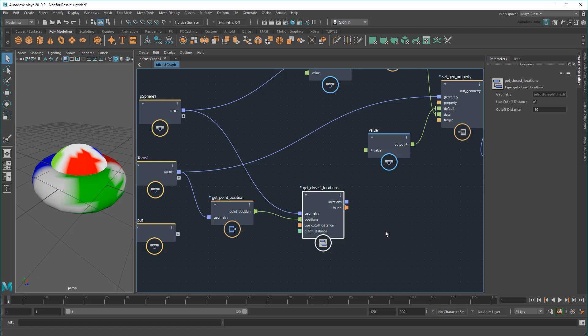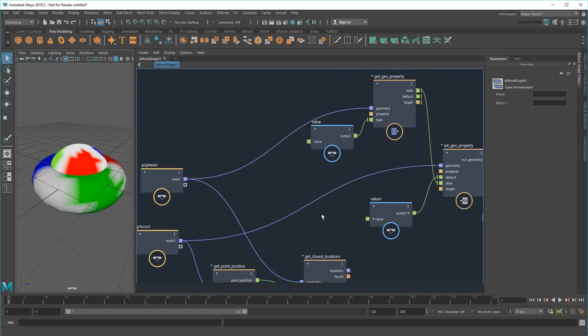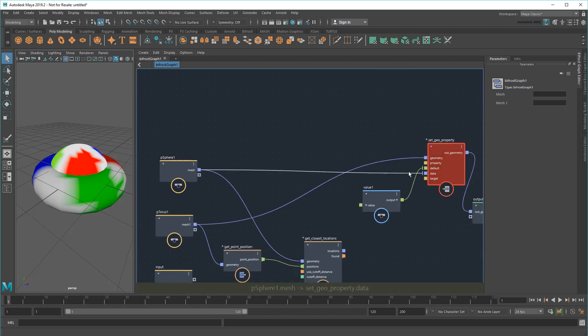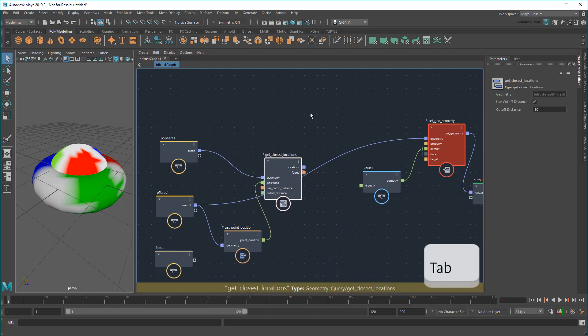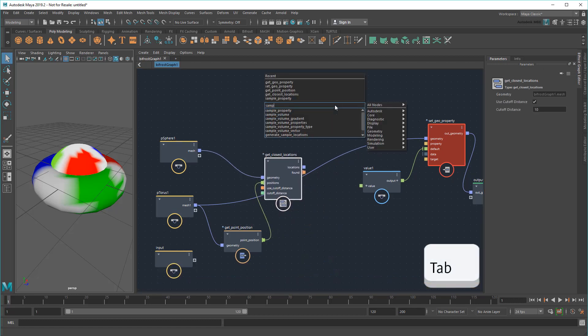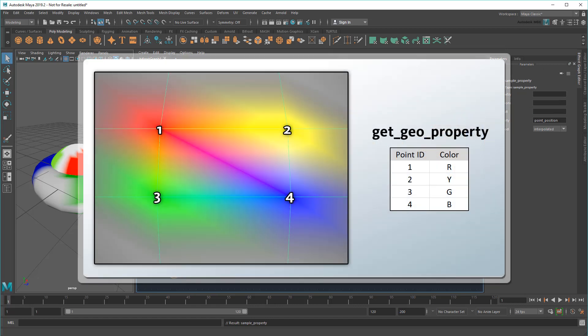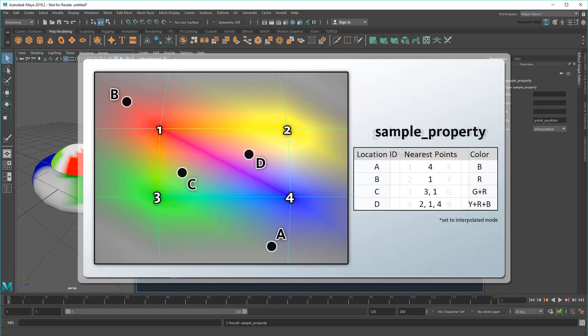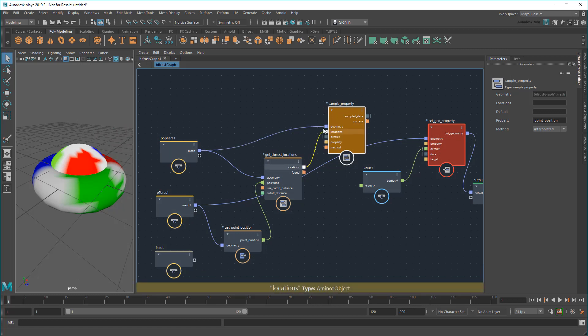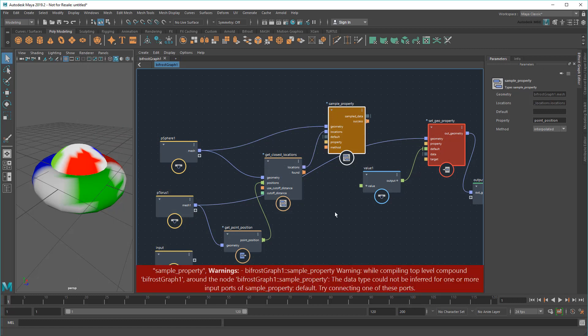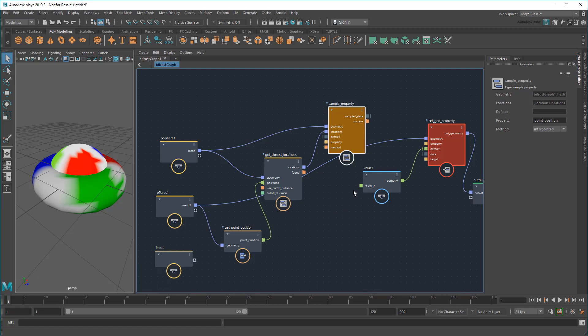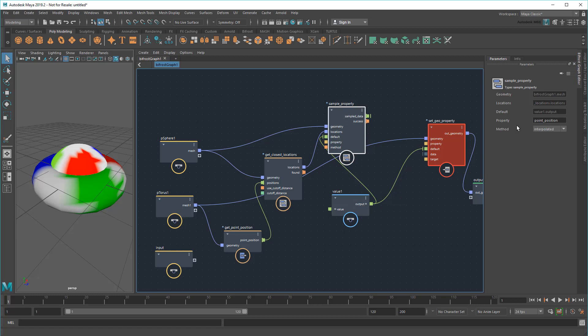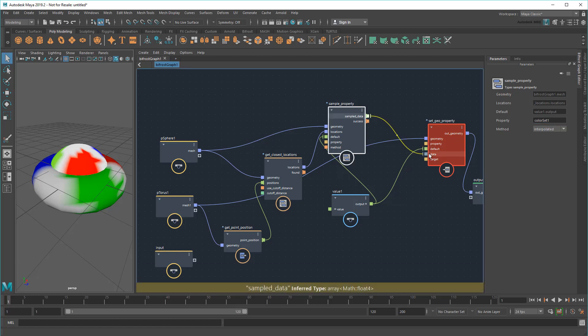To get those values, I'll need to use a SampleProperty node instead of a GetGeoProperty node. Whereas the former got a single property from a specific point ID, the latter gets the average of the properties closest to a location on the mesh. I'm sampling the sphere at each of the closest locations I just found. This also needs a default value of float4, which I can just reuse, and a property of ColorSet1. Then I'll just plug this into the data port of my SetGeoProperty node.